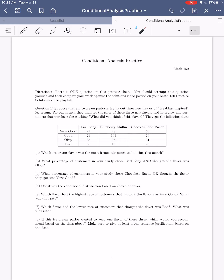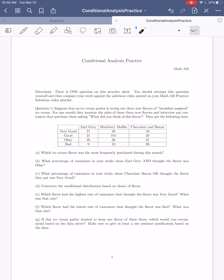We've got this ice cream parlor that is trying out three new flavors of breakfast-inspired ice cream. For one month, they monitor the sales of these three new flavors and interview any customers that purchase them, asking what they think of the flavor — their review. The three flavors are Earl Grey, Blueberry Muffin, and Chocolate and Bacon. Customers could say the flavors were either very good, good, okay, or bad. All this data makes up what we call a two-way table.